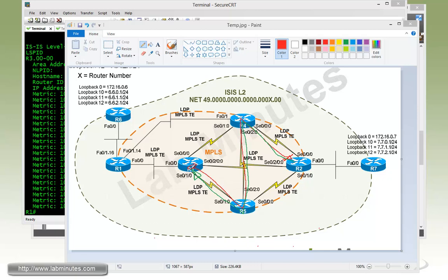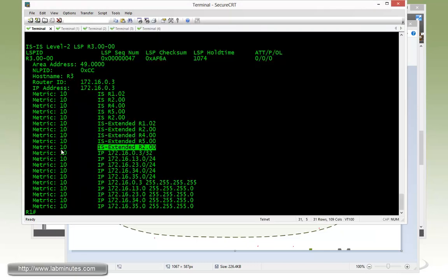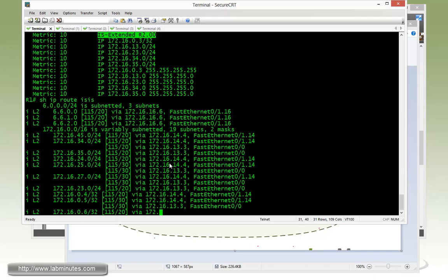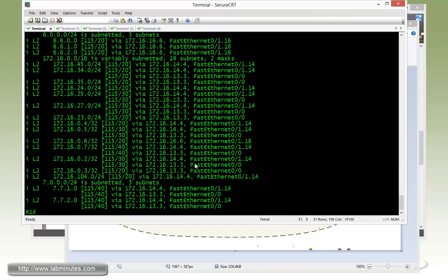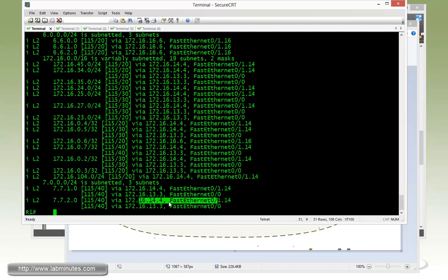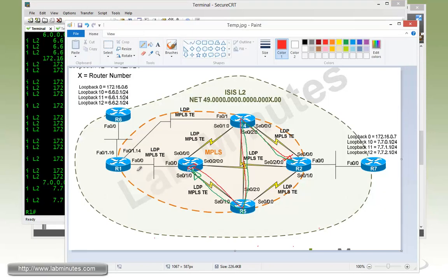On R1, if you show IP route ISIS, you can see right now to get to R7 loopback 12, R1 is doing load balancing between the path to router R4 and R3. Since R1 has two paths right here, one's in that direction and the other one's in this direction.